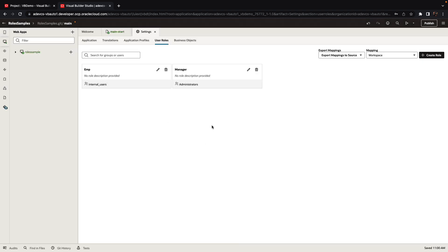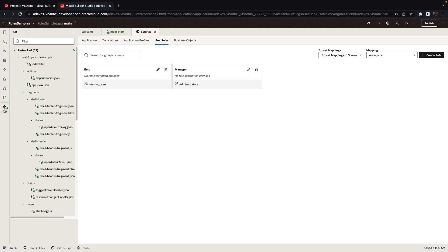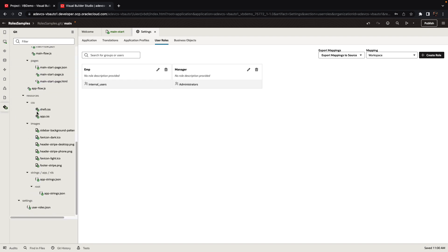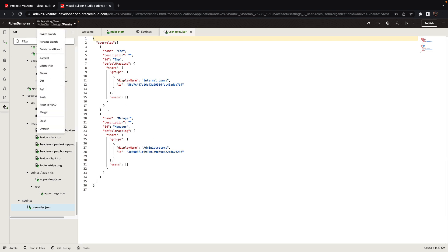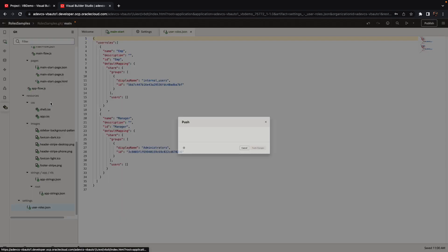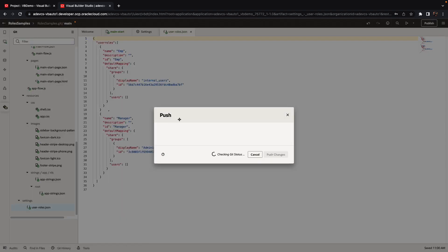Now those changes are done in VB and are kept in our code here. We have here a file called user roles. This is one of the files that will change. And over here you can actually see the roles that we defined and the mapping to groups. Note that the ID here is the ID in IDCS of the specific group. So now let's commit those changes and push them into our repository.